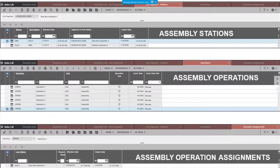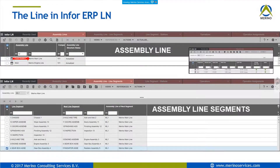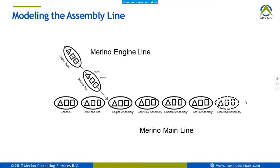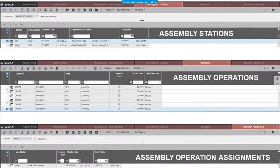To every assembly station you link an operation, done in so-called assignments — every workstation is linked to one or two operations. This is the whole chain in ERP LN. This is what I mean by strong process control — it's different from shop floor control. With normal production orders and SFC, you don't need to model the whole factory layout in ERP LN. With assembly control, you model the layout and flow of the factory in ERP LN.